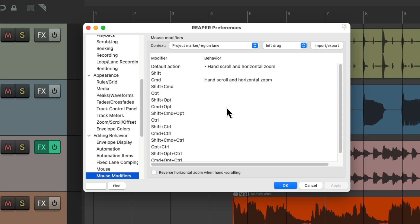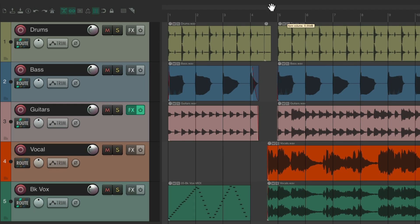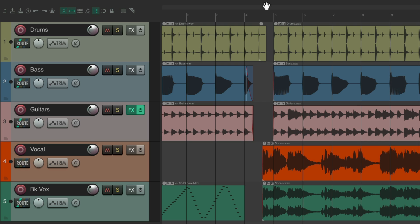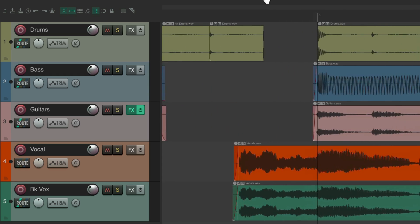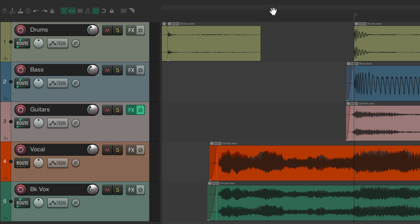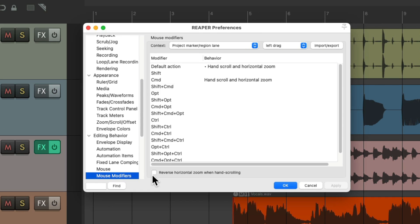In any context where hand scroll appears, there is also a checkbox to reverse the horizontal zoom when hand scrolling. When unchecked and hand scroll is chosen, you can scroll left and right — but pulling down zooms out and pulling up zooms in.